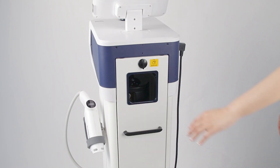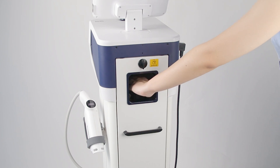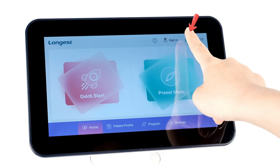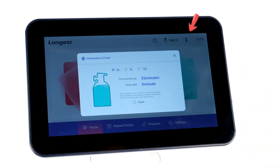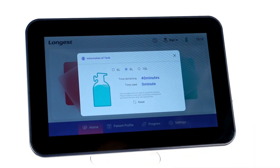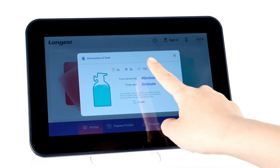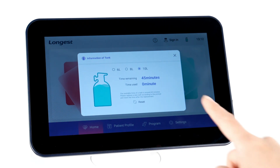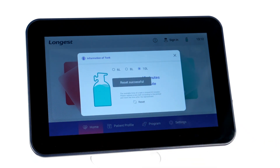Open the cylinder valve and click the gas cylinder icon to check the remaining expected usable time and use time. Please note that every time you replace a new filled cylinder, you need to reset the status before operating.